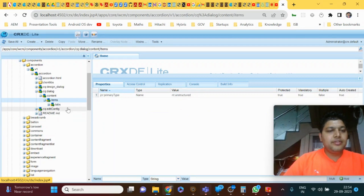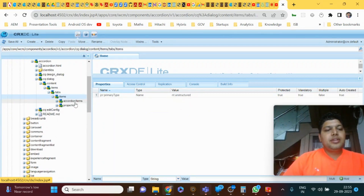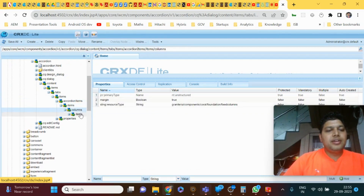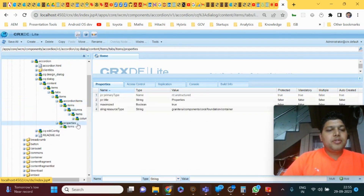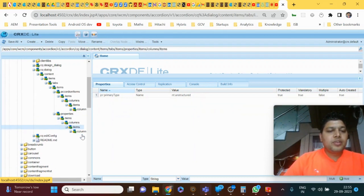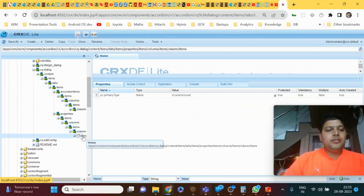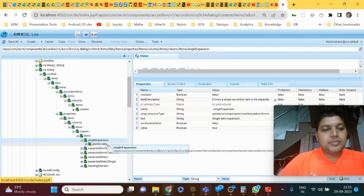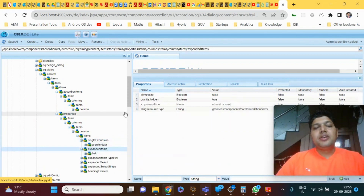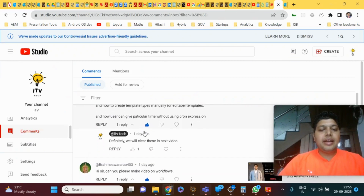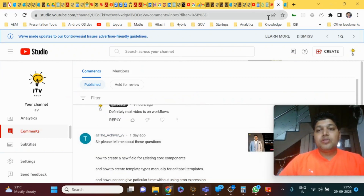If you go to v1 and then to accordion, this is the dialog. You actually have all these field items. If you go to tabs > items, you can see accordion items, and inside that you'll have a column, multi-field, data, everything — and a properties node where you'll have data related to these accordion properties, like single expansion, expanded items, and so on.